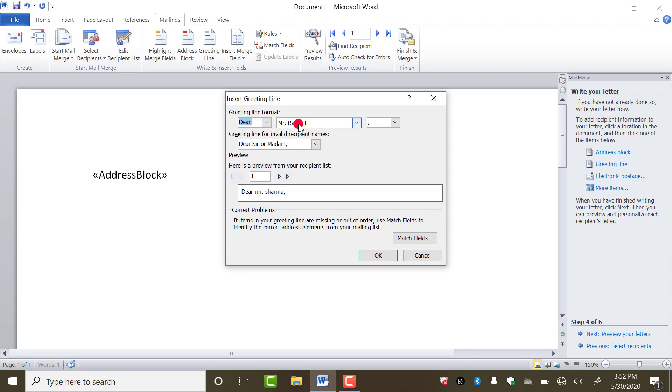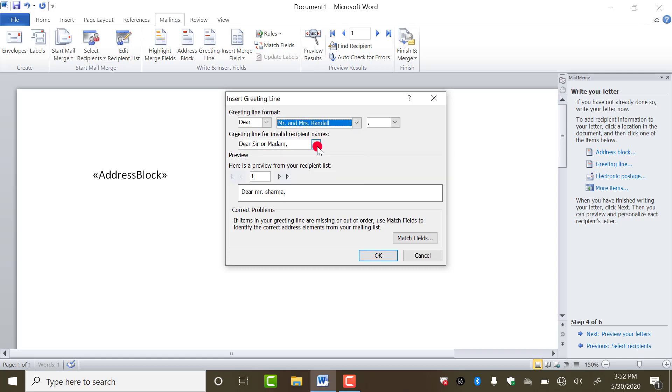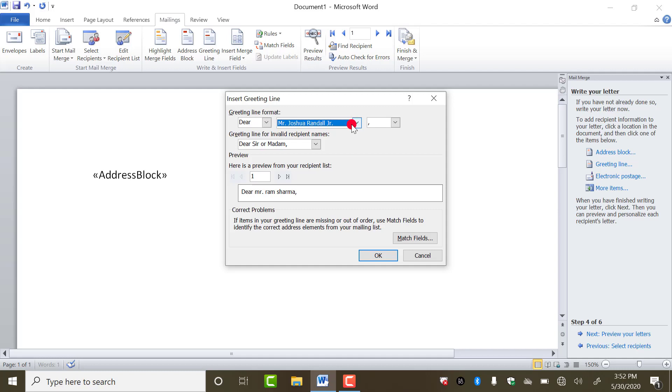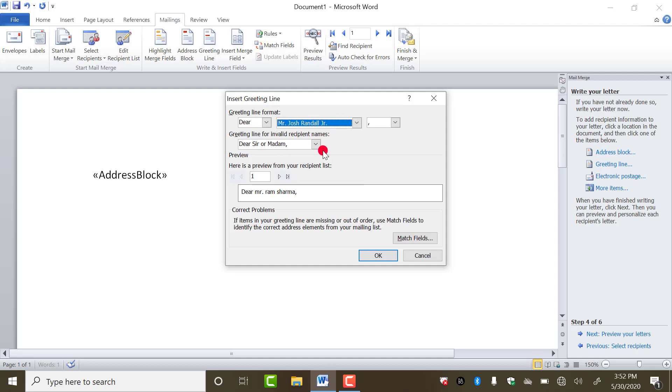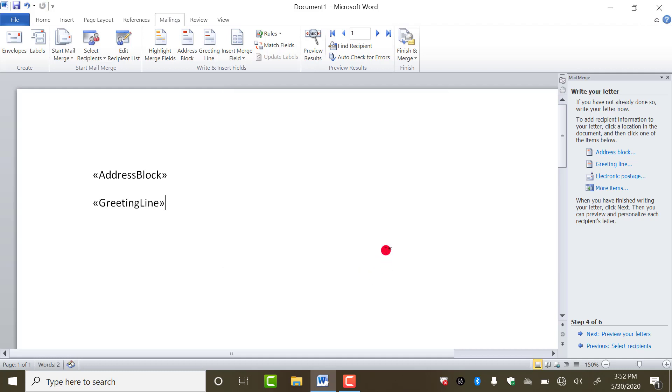I am selecting Dear, and again what you want to show, Mr. and Mrs. like this. Then click on OK. Now press enter. After this, you have to type your letter. So I am using a command for the letter.